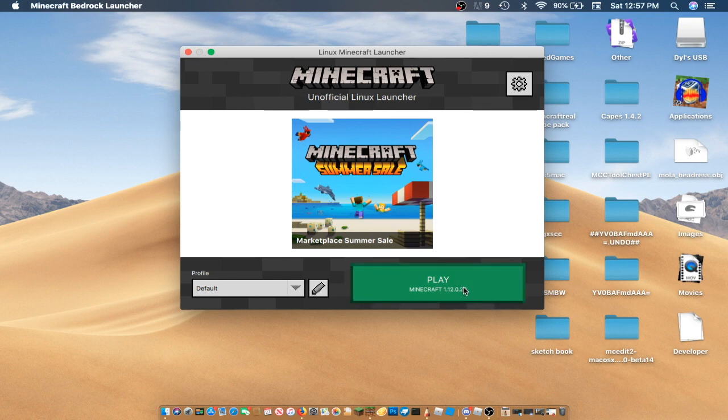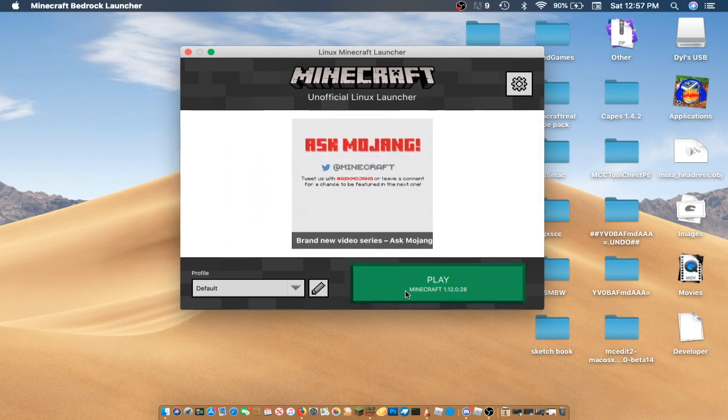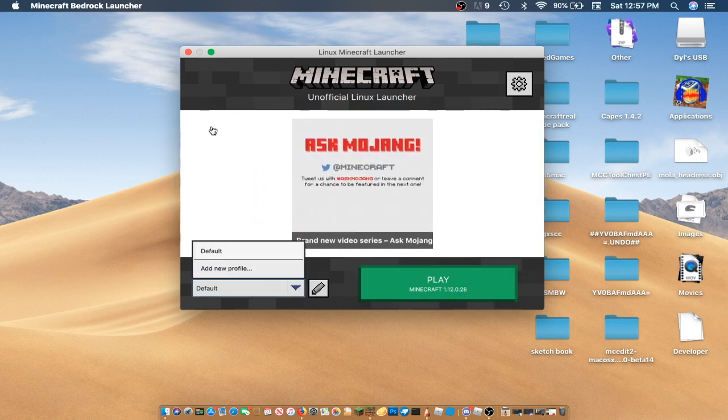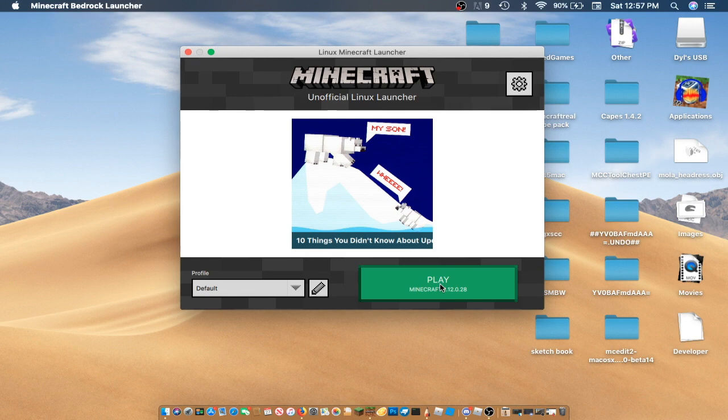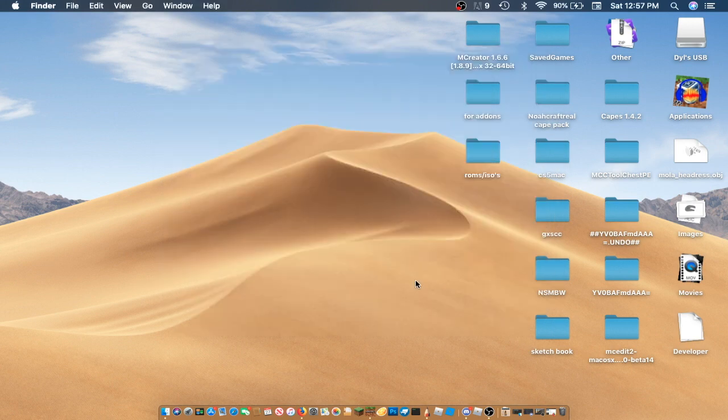But once you sign in, make sure it says Latest Version, and then Save. And then you can click Play.